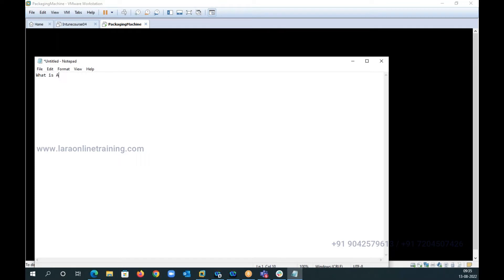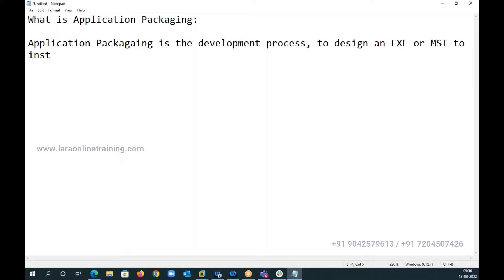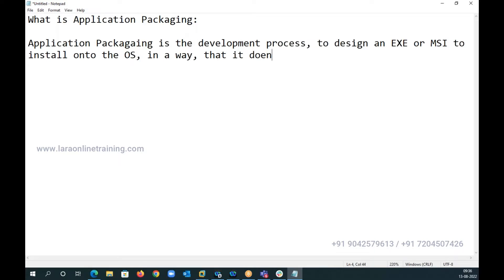Application packaging is a development process to design an app or to design an EXE or MSI to install onto the operating system in a way that it does not deteriorate the OS after an installation of the app.